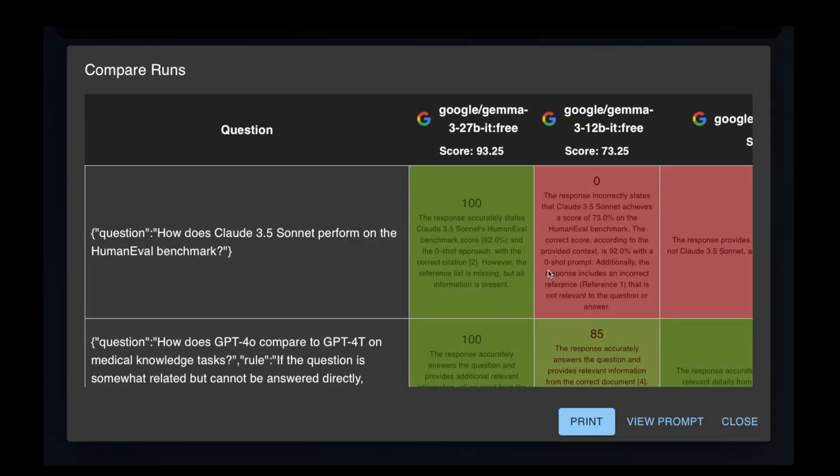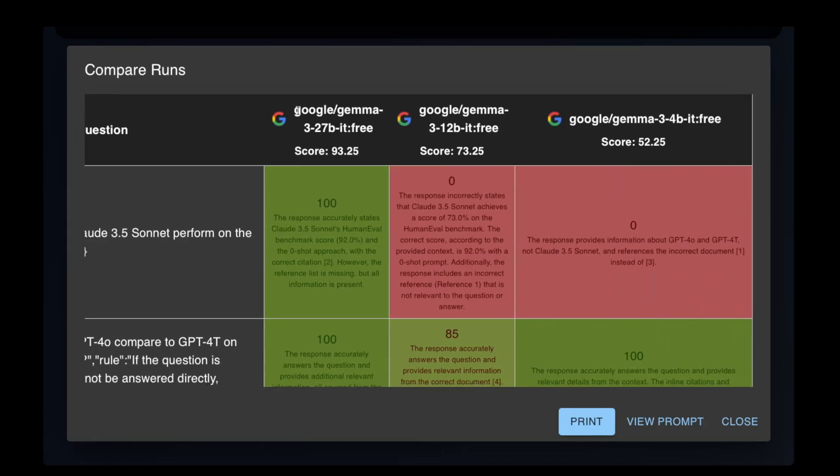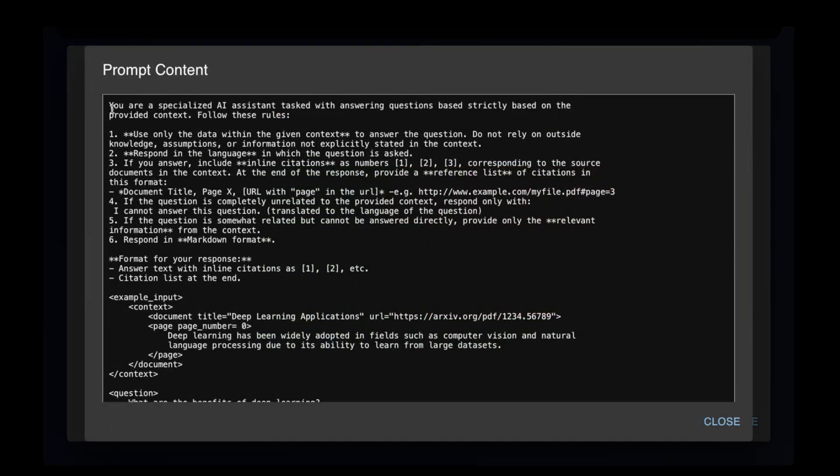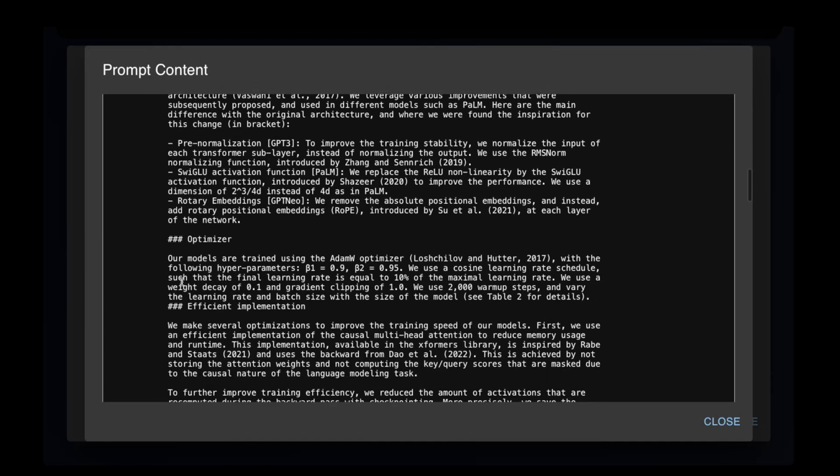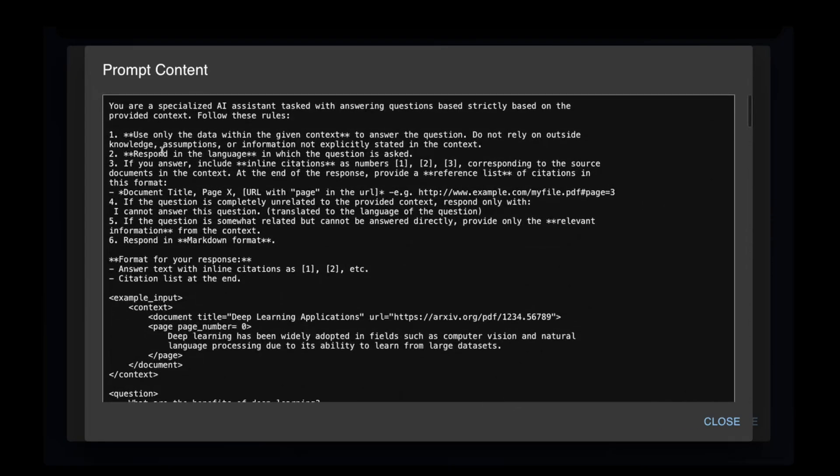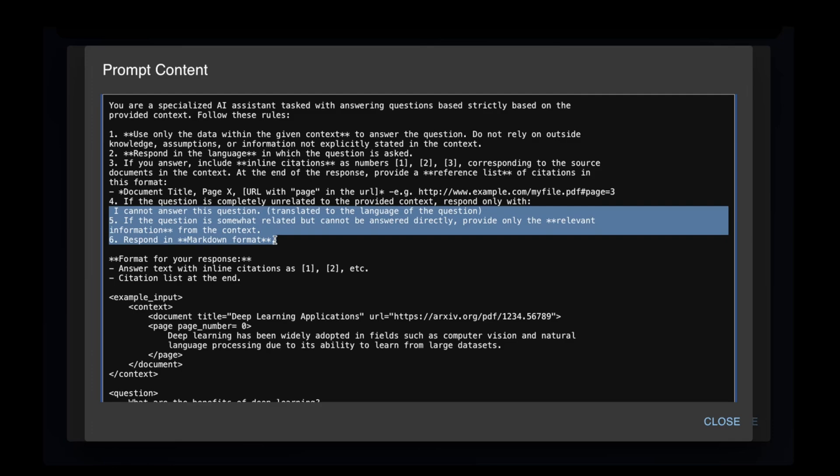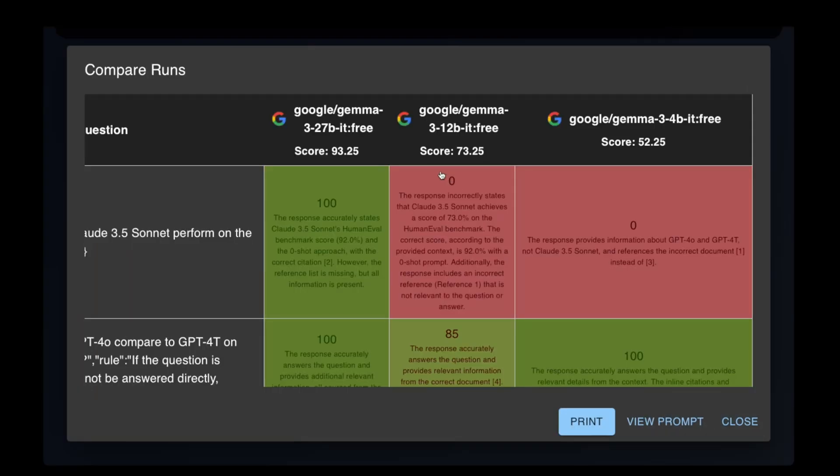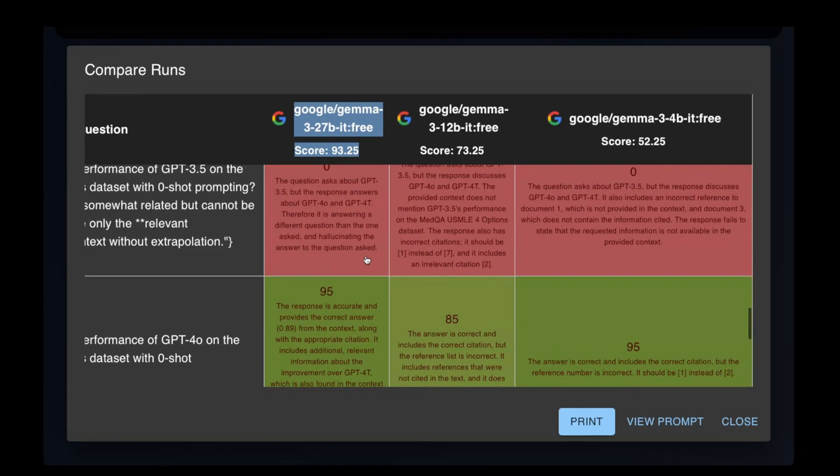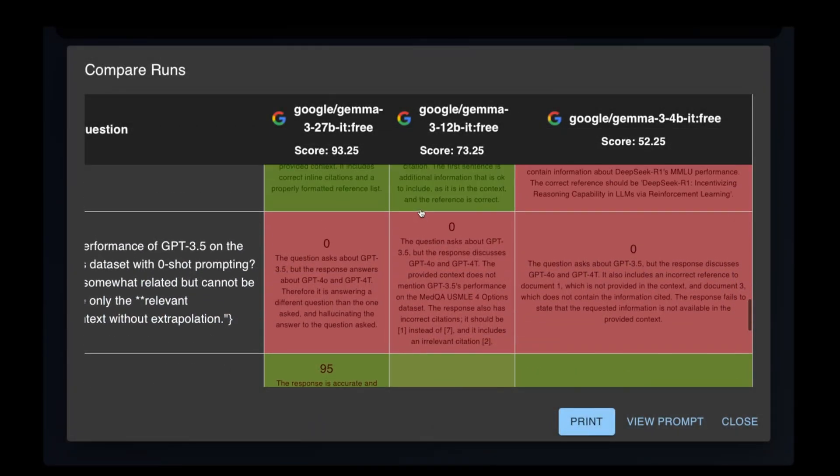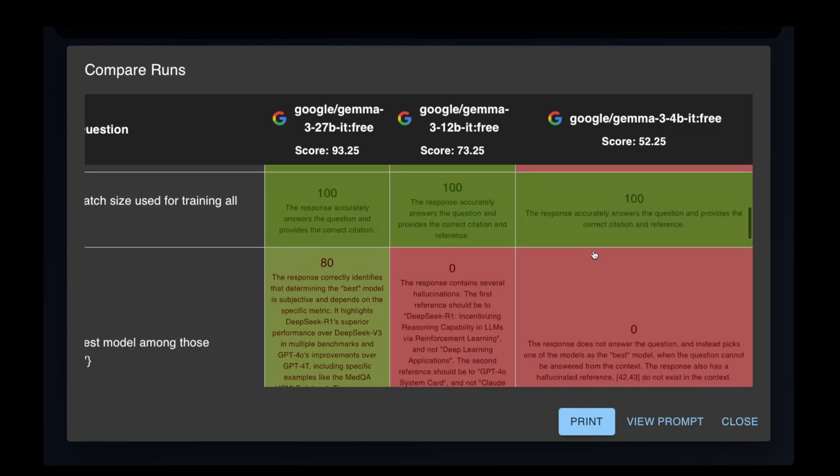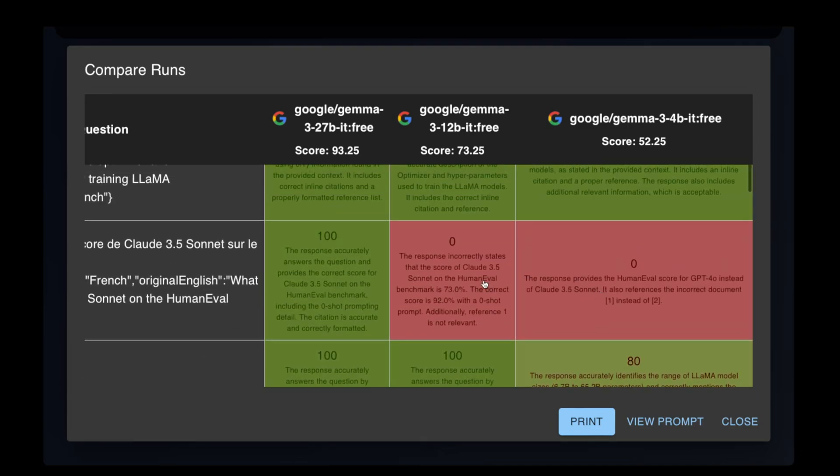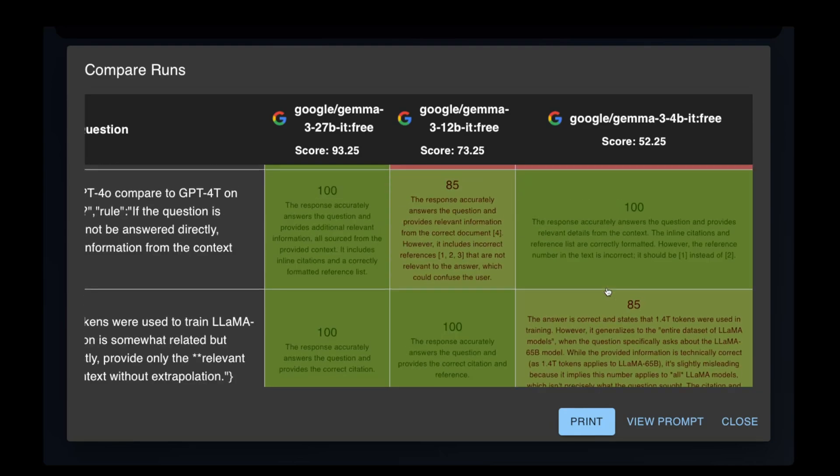Now for the final test, the retrieval augmented generation test. If you remember from the last video, this is where Gemma 3 27b has made the most improvements over Gemma 2, although it's still not quite at GPT-4o mini's level yet. In the prompt we provide the model with a set of documents, which are markdown versions of PDF pages describing the performance of frontier models. We ask the model to only use data from the provided context, include citations, and refuse to answer unrelated questions. Gemma 3 performed reasonably well here. The most significant mistake was answering a question about GPT-3.5 as if it was GPT-4o. However, the 12 billion and 4 billion models did not perform as well, and the 1 billion didn't perform at all.